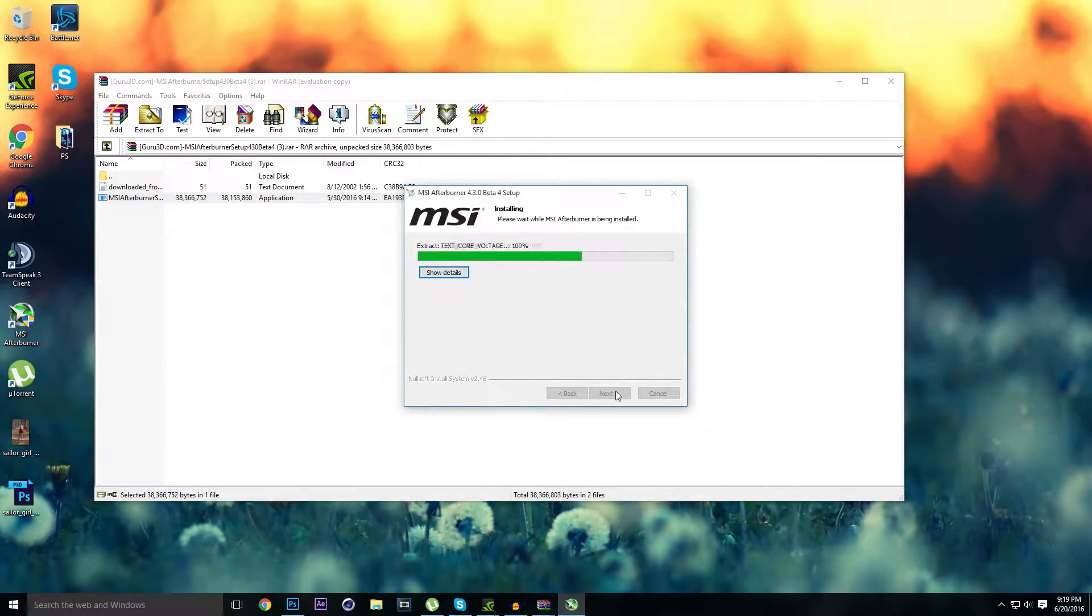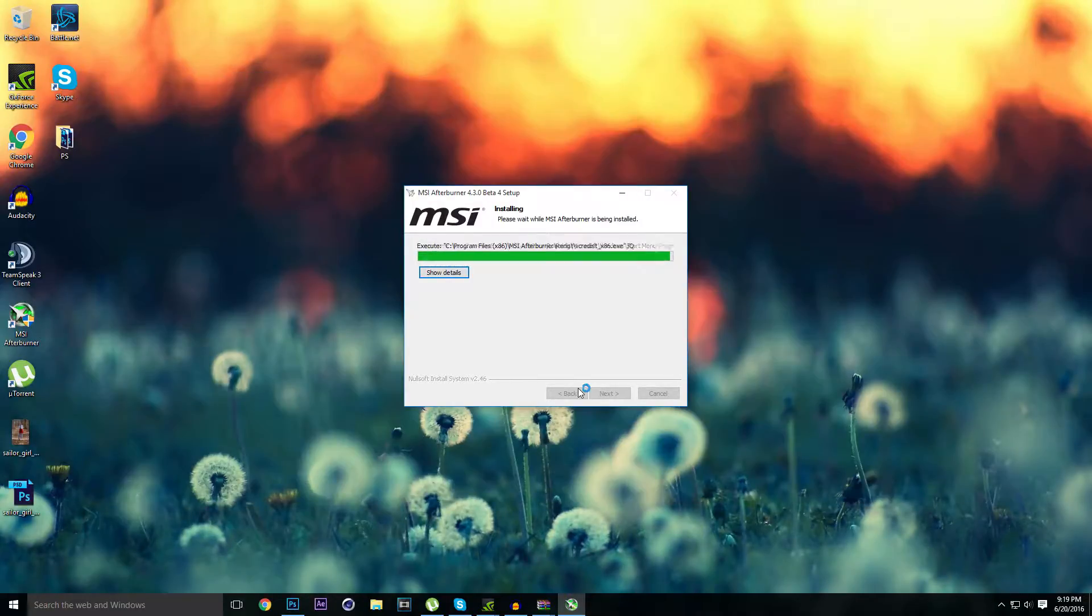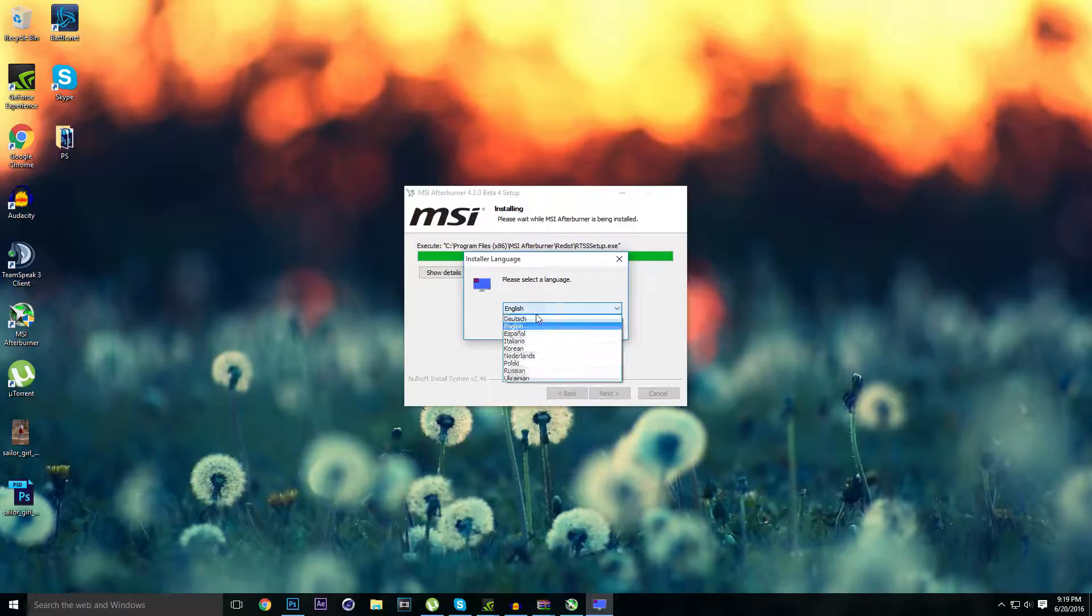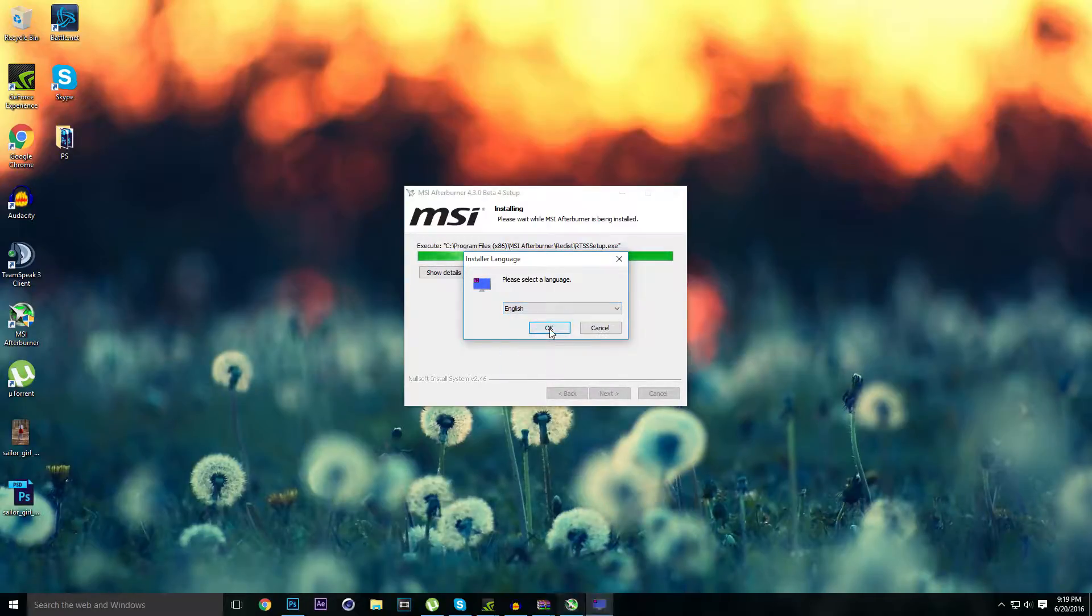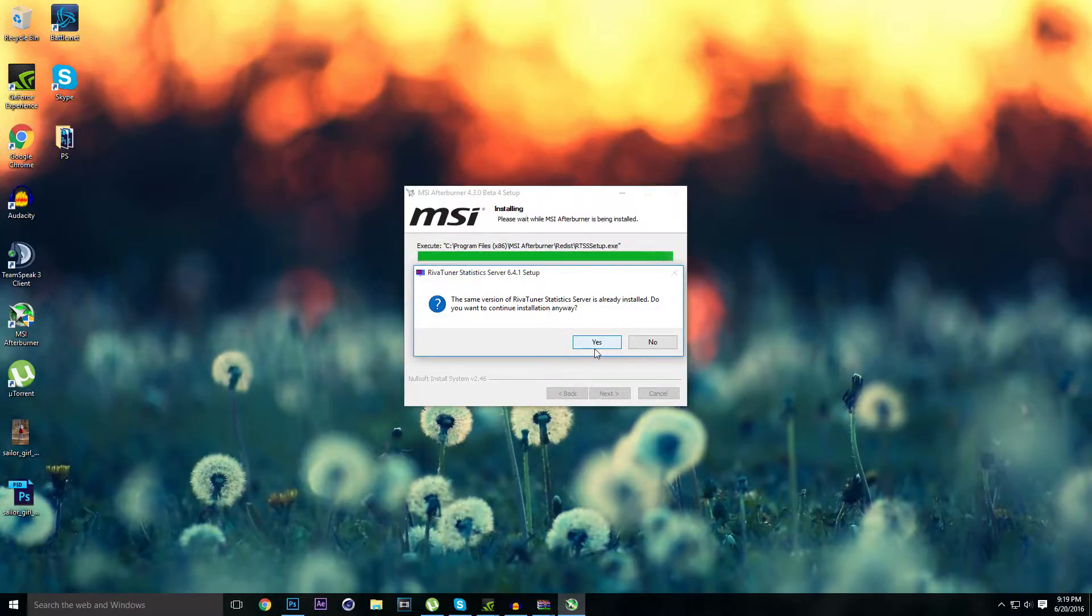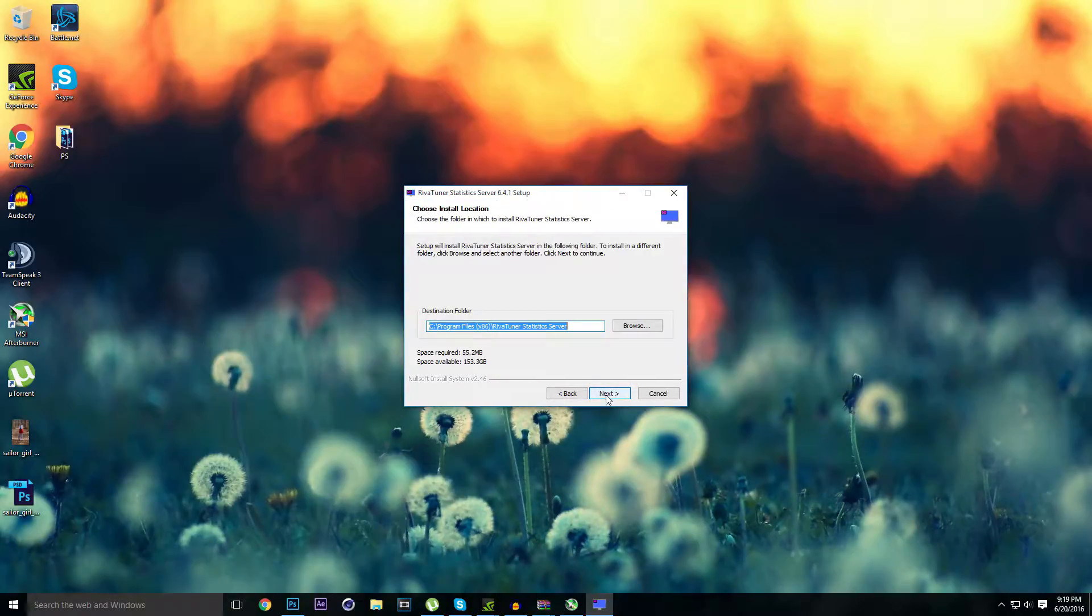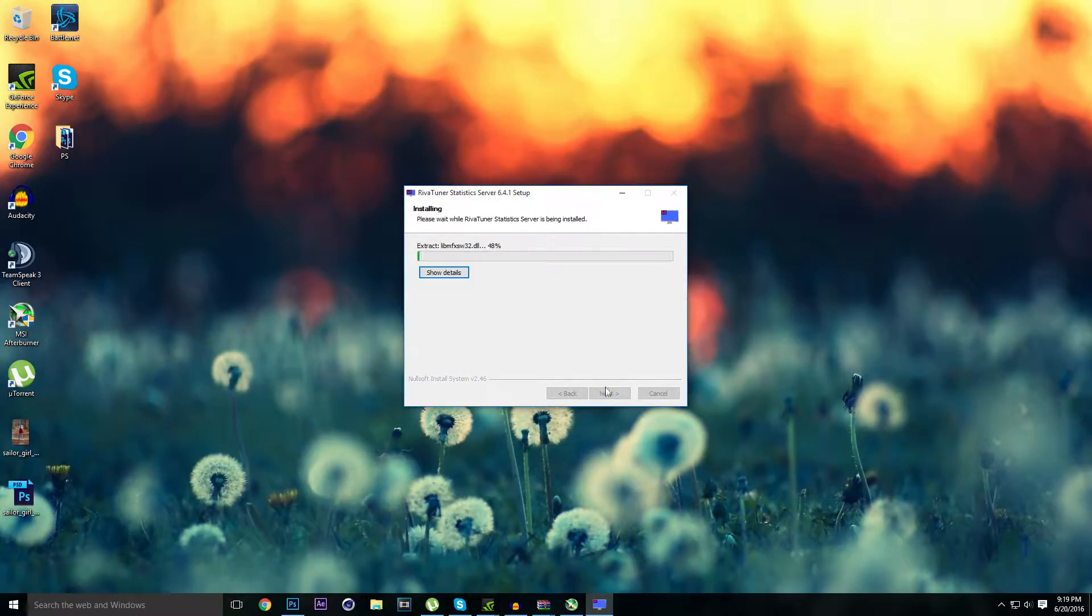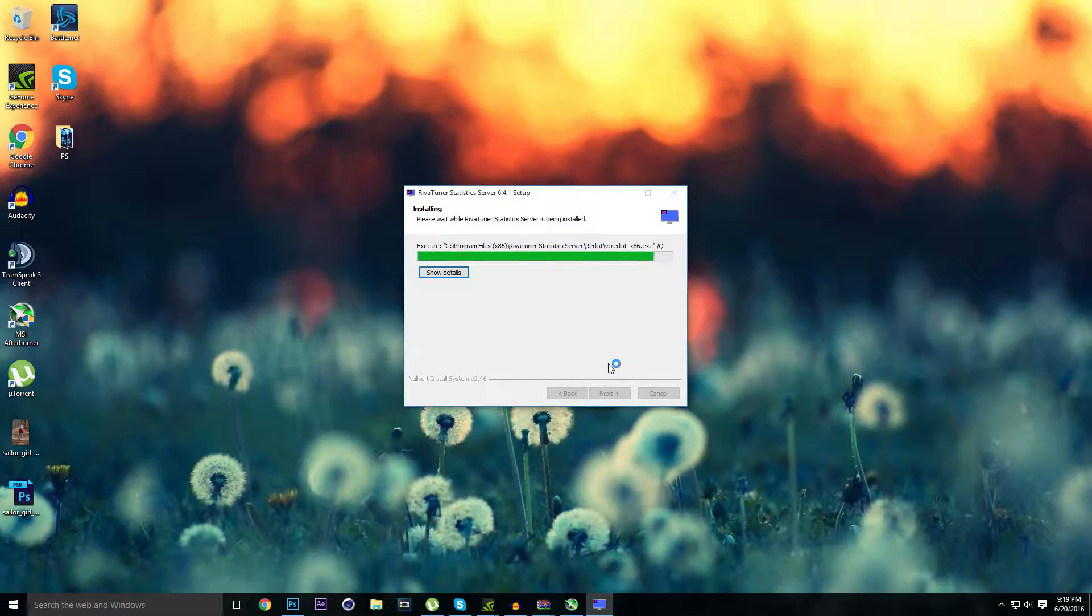Now it will ask you to install the RivaTuner setup. My primary language is German, but I will use English. The same version of RivaTuner statistics is already installed. Yes, I will do everything for the sake of my subscribers. Click on install and it should install, and then it will ask you for a reboot.